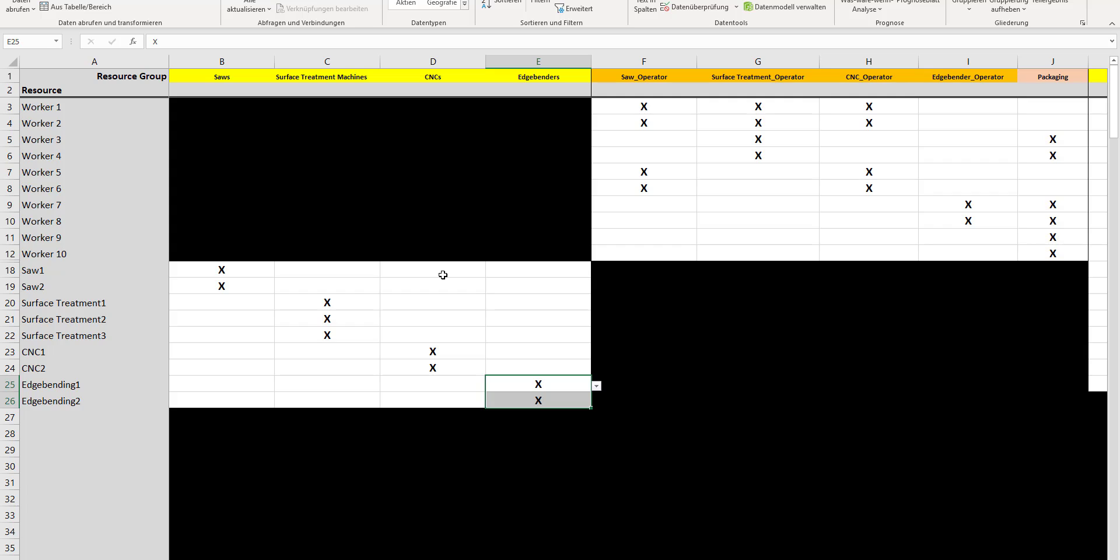By the way, these resources are master data, so this is an initial setup. You would not need to do that when ongoing using the planning board. This is an initial setup, and afterwards you would just add additional jobs with additional operations.